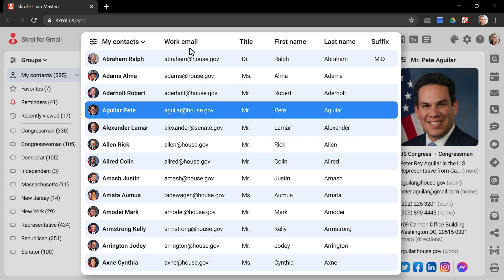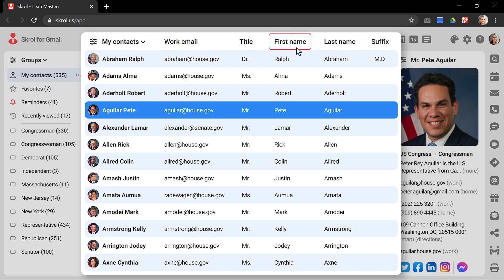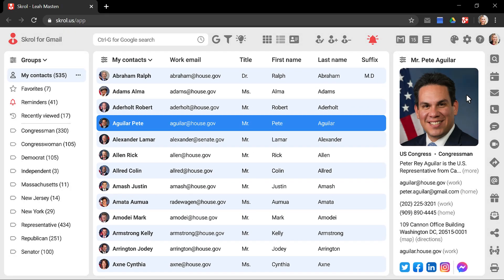The columns represent data fields such as the work email, title, first name, and all others. A single row of cells represents a currently active contact. In this case, it is Congressman Pete Aguilar.